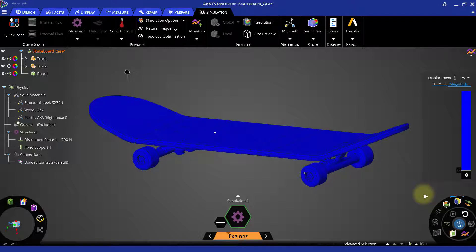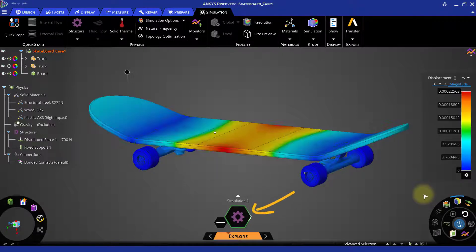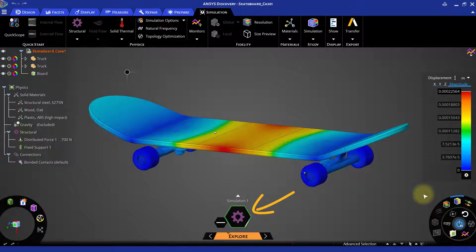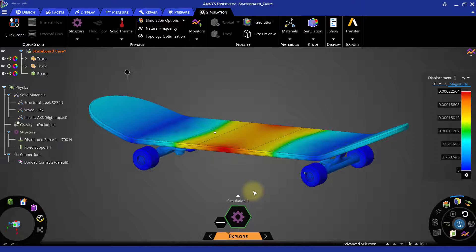As the solution is in progress, you will see a white tracker moving around the simulation information display SID. Now, as the SID has stopped blinking, that indicates the solution is finished and the results are ready for analyzing.